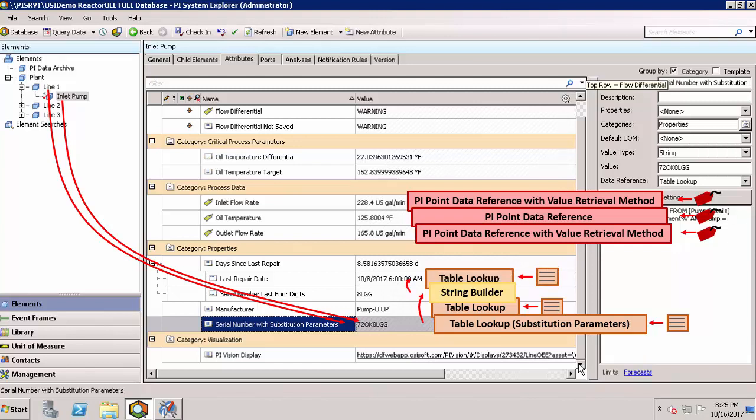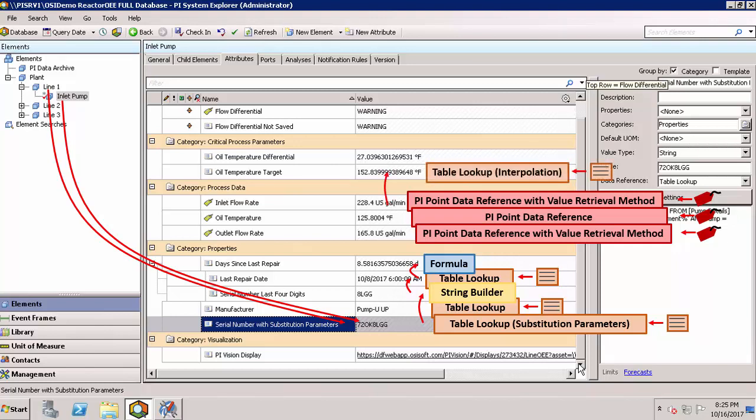Based on that repair date, we did a formula calculation to determine the number of days since last repair, with AF handling all the time zone information. We looked up the oil temperature target using interpolation and then did a simple calculation to determine the oil temperature differential.